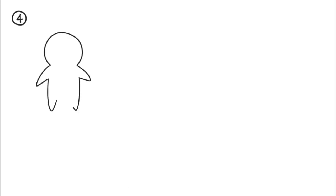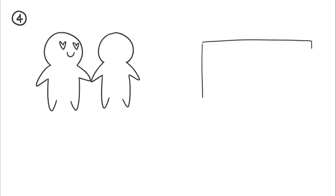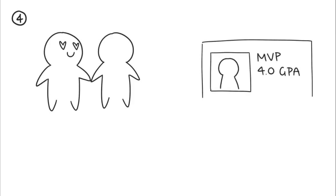Number four: Only make time for people you're really interested in. Don't date someone because they seem impressive on paper or if they're someone your parents and friends will approve of. Ask yourself what you really want in a partner and only make time to meet up with people who you truly believe you are compatible with.